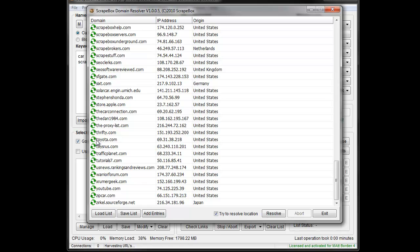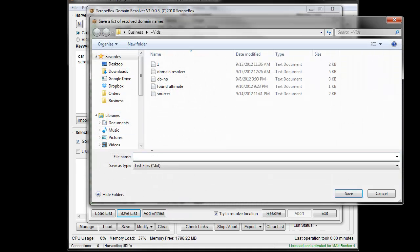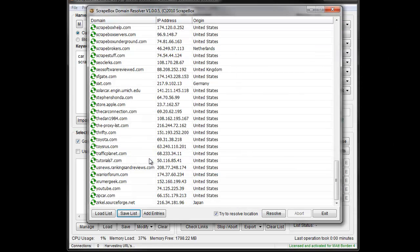It shows green here when it's resolved or when it's done processing. Then we can save the list if we like, and I can call it whatever I like. Then of course I get the option to exit. That is how the domain resolver works.